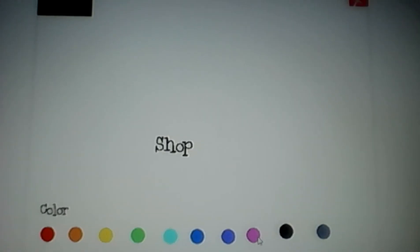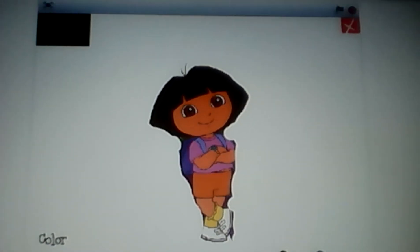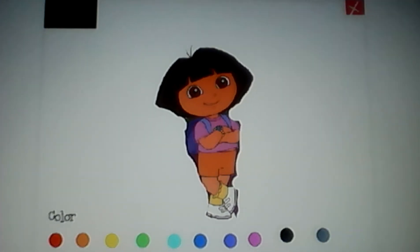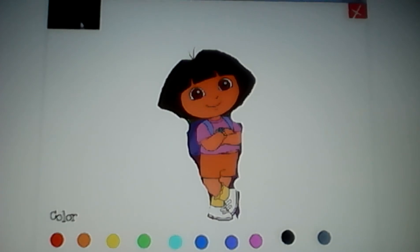I am going to paint Dora. Okay, there's Dora. This is an awesome picture. Let's save it.